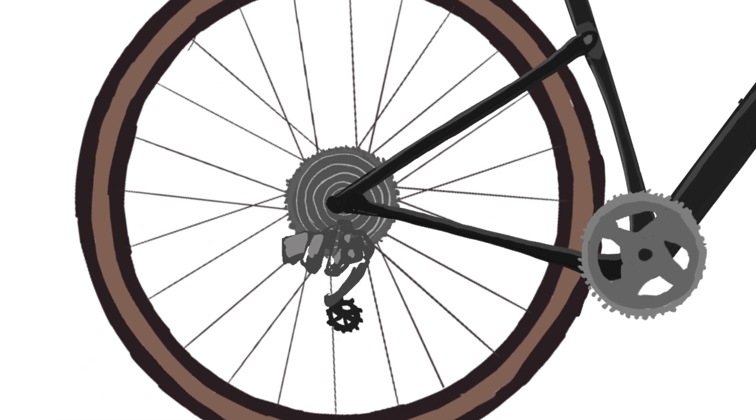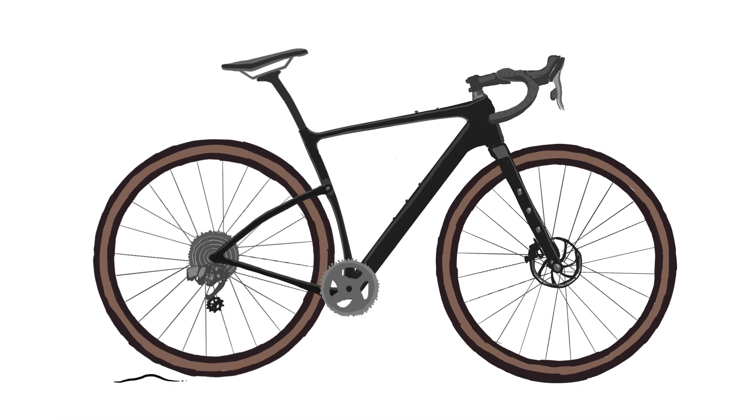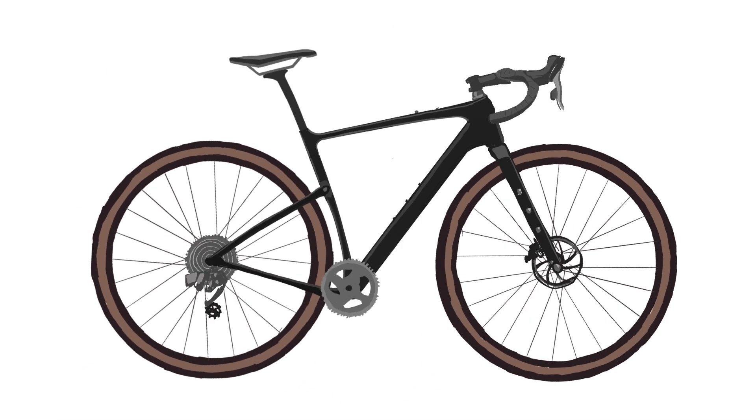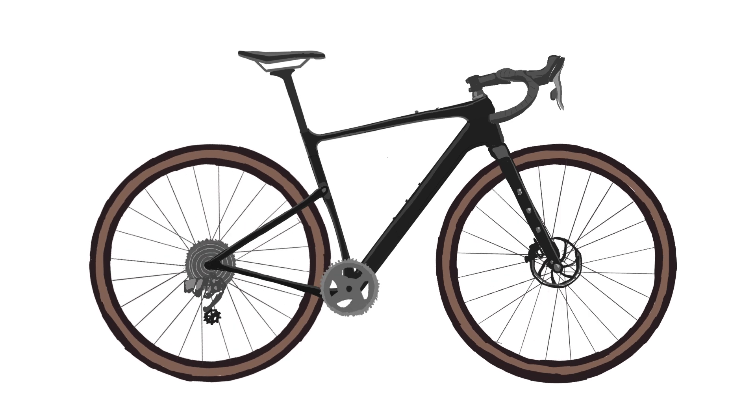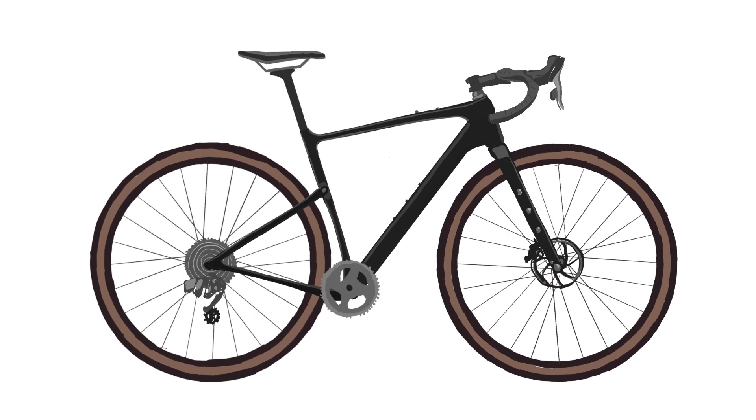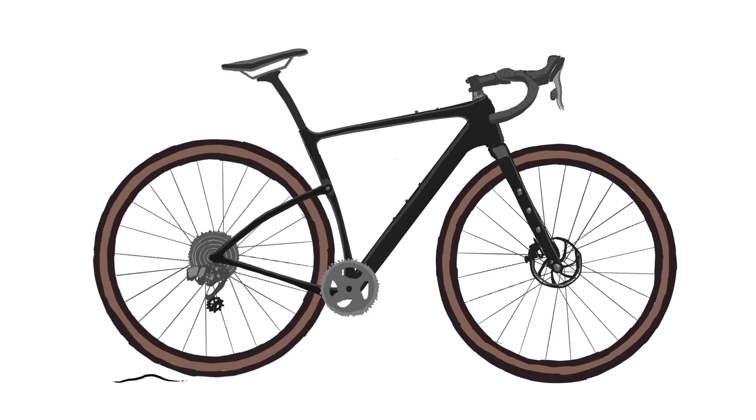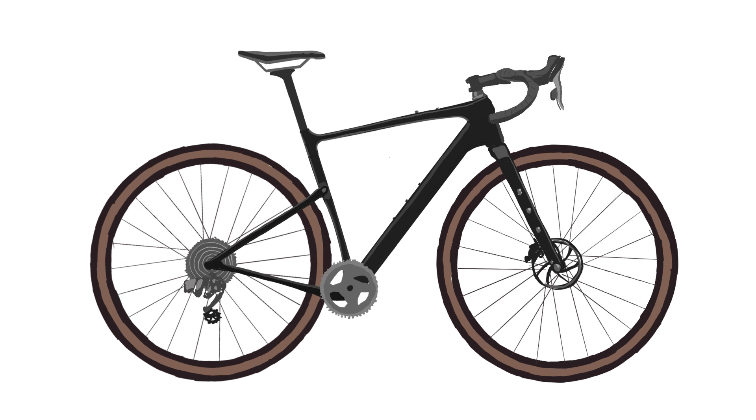The combined flex provides around 30 millimeters of travel at the saddle and around 10 millimeters at the rear axle. I say around because the amount of travel isn't fixed. Hit it really hard and it flexes more. On a light impact, it flexes less.